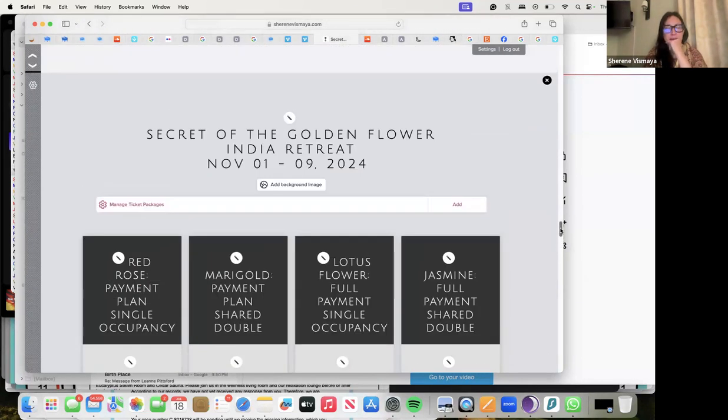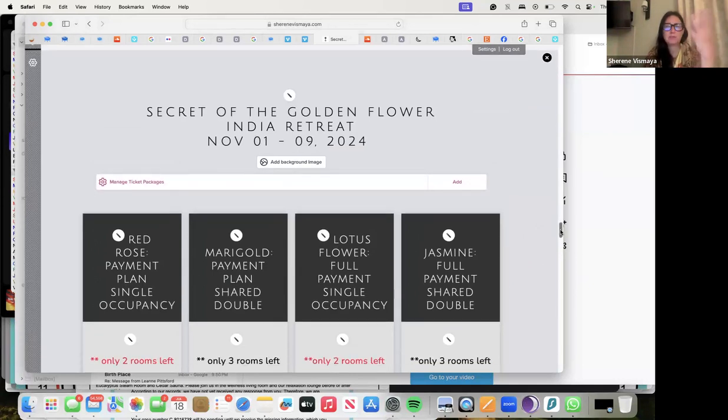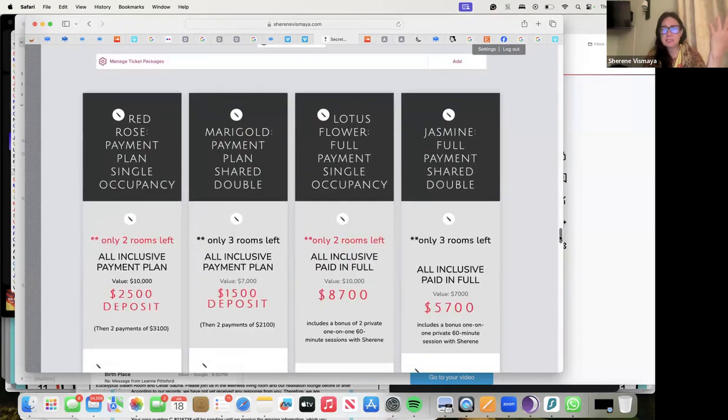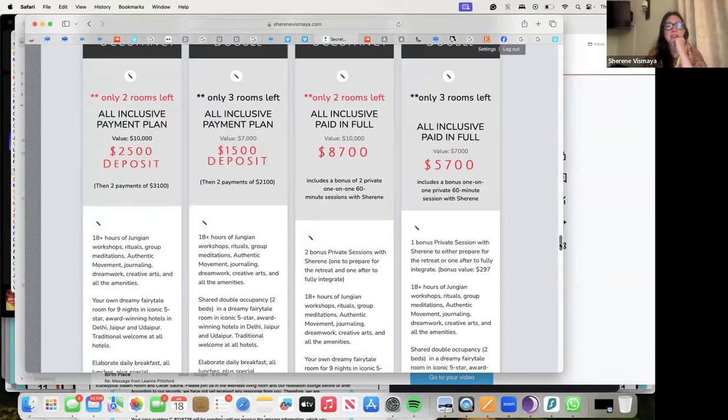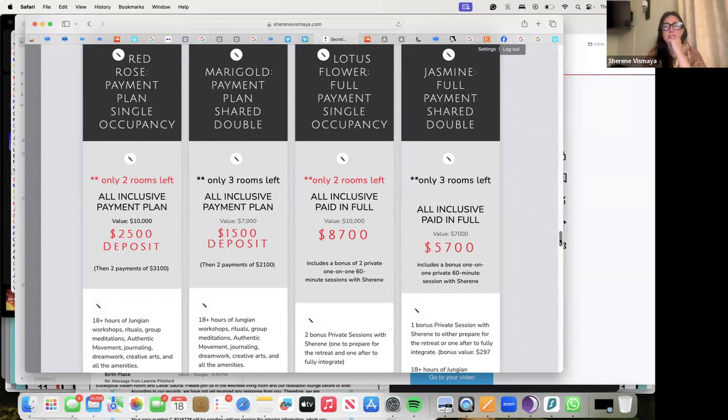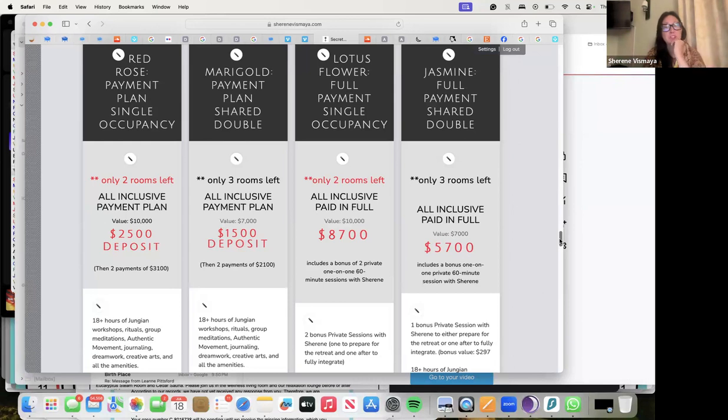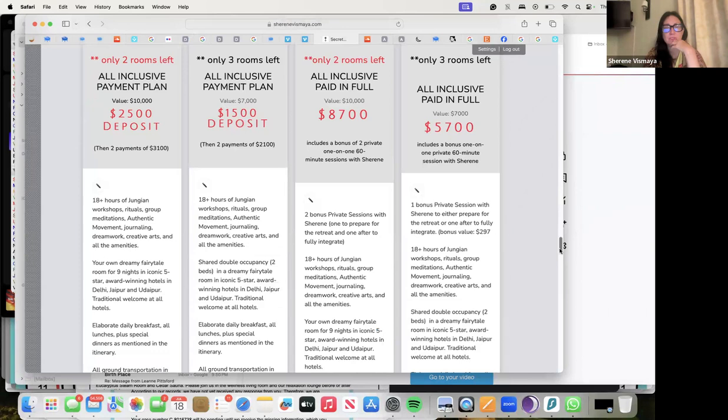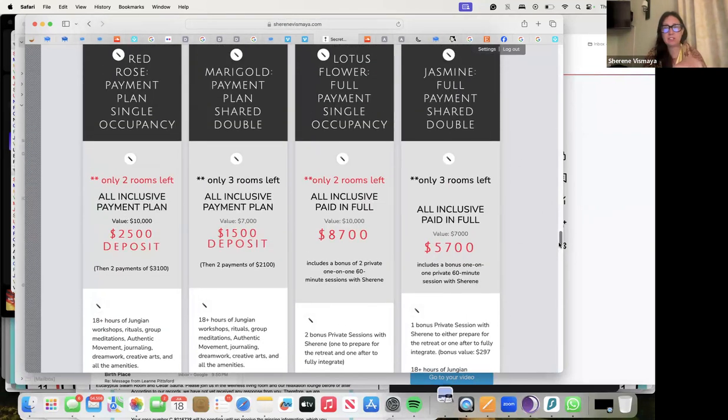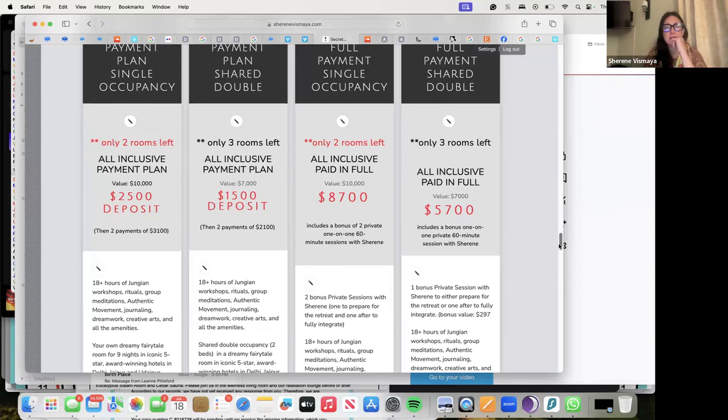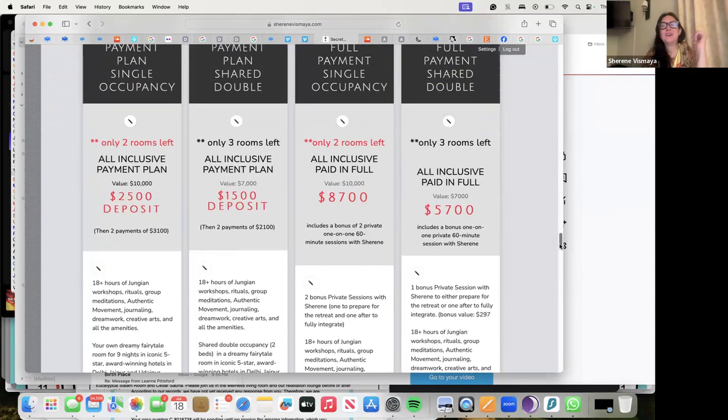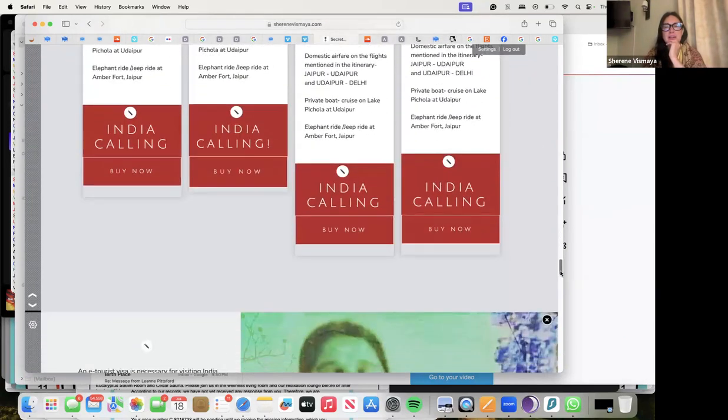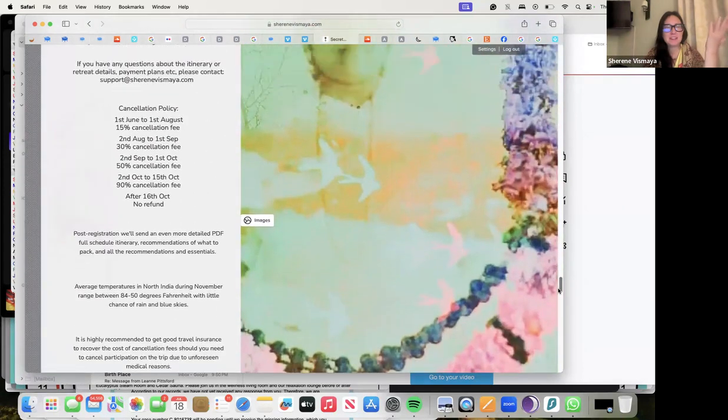We have payment plans and we have all inclusive. Now you get a bonus when you do the all inclusive - you get two sessions with me that you can do on either side of the retreat to prepare you for the deeper work that we're going to be doing in the workshops, and you get a great value too. If you get the shared double, you also get a bonus session with me and dinner and a show with me.